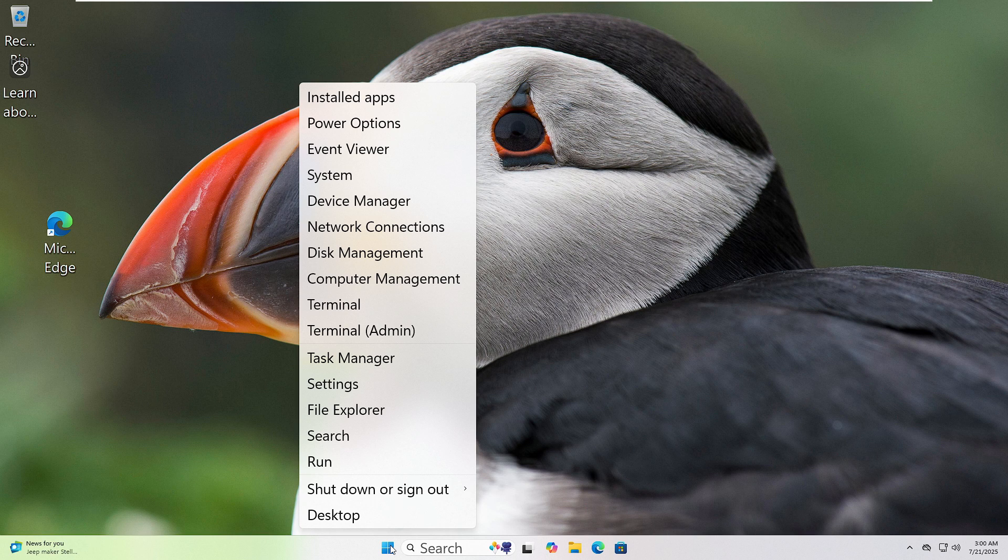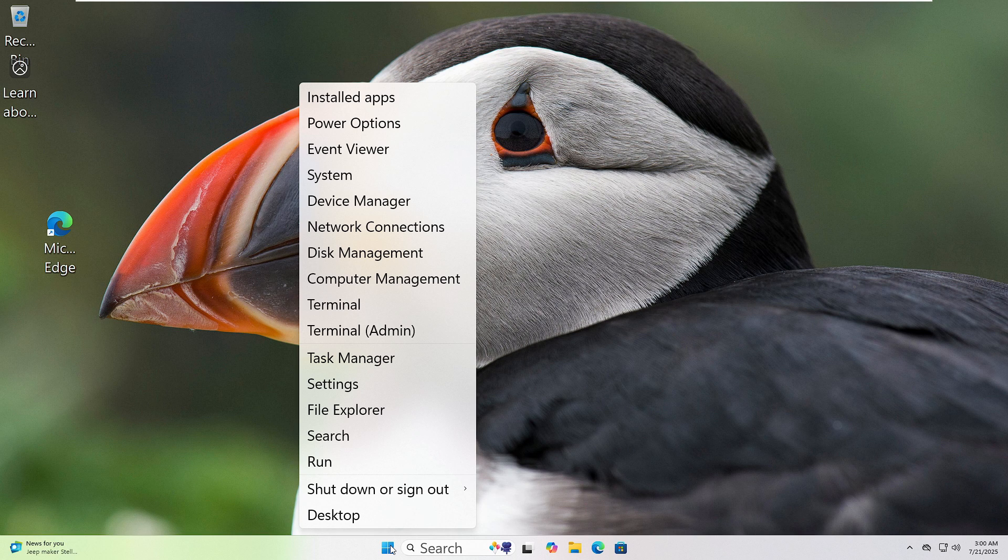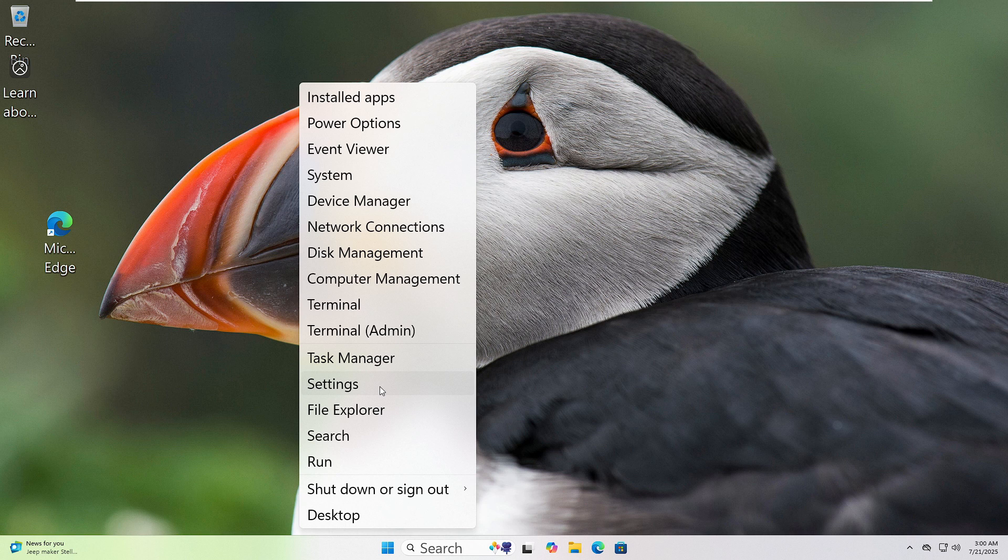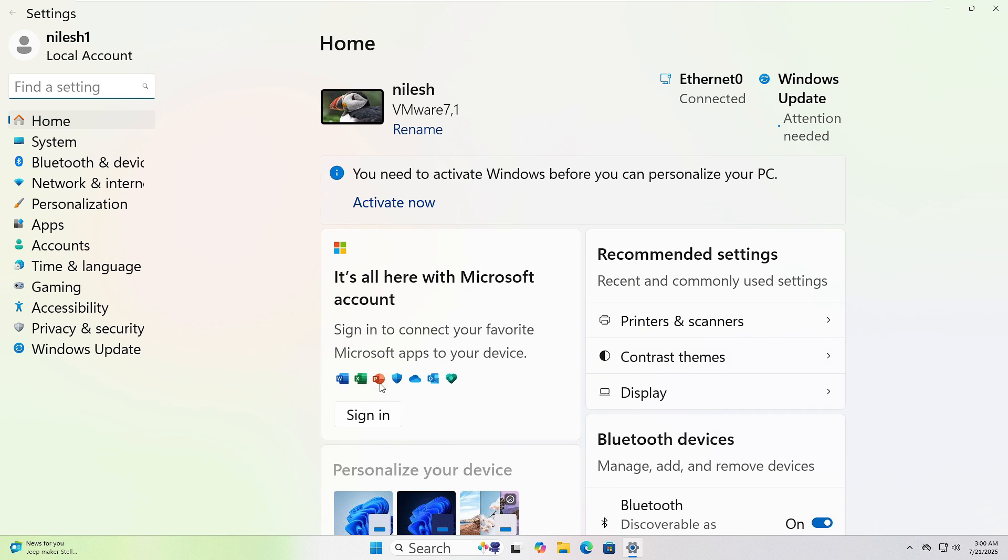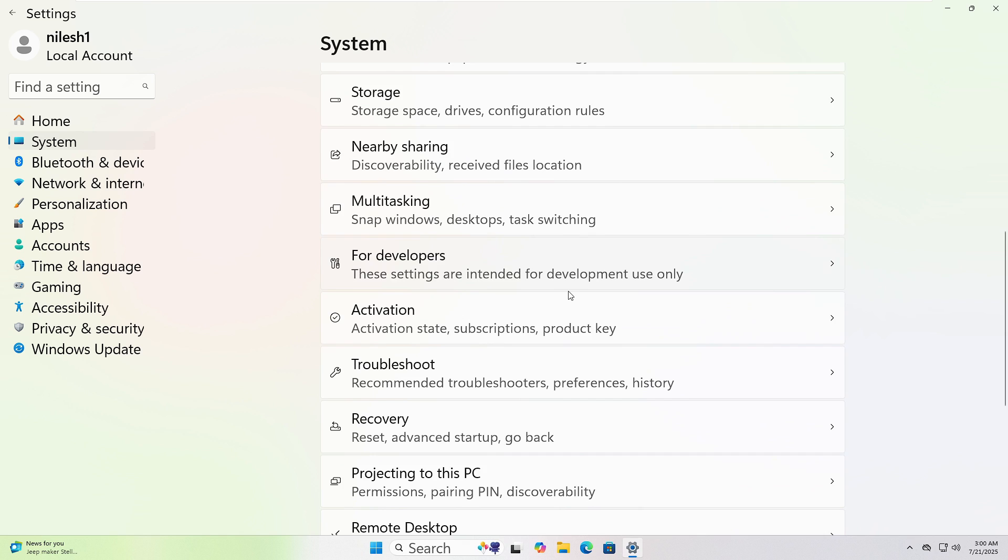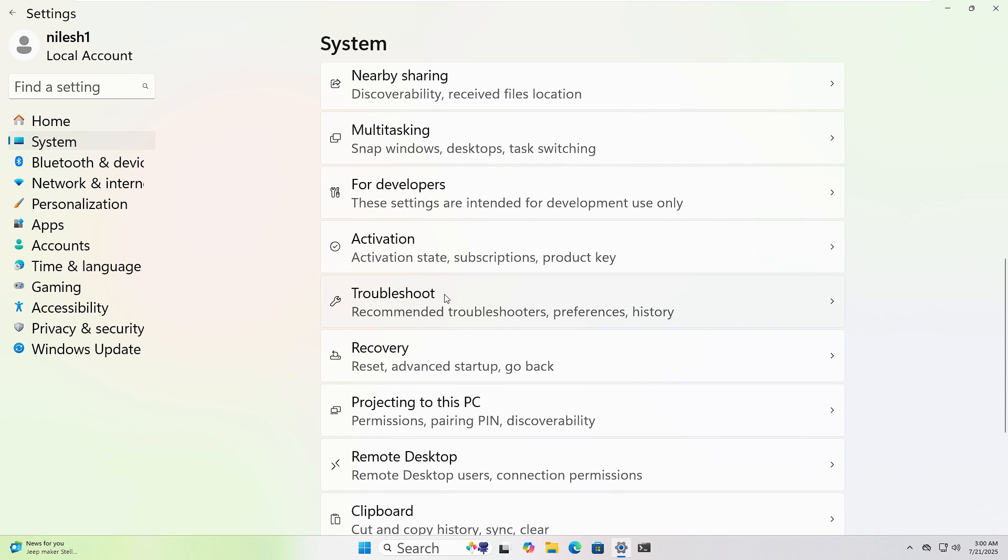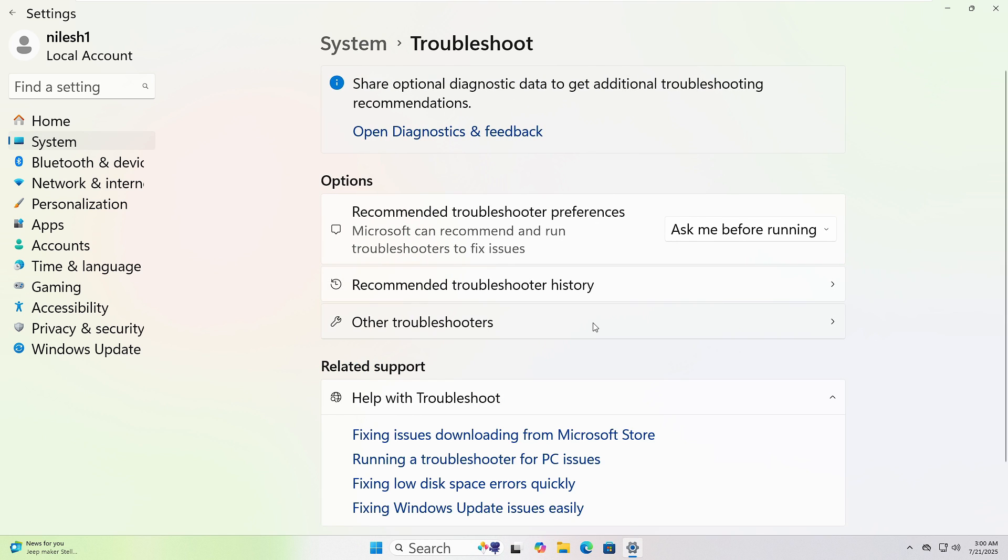Let's run the Windows troubleshooter together. First, right-click on the Start button at the bottom left corner of your screen. Now click on Settings from the menu. In the window that opens, click on System from the left sidebar, scroll down and click Troubleshoot, then click Other troubleshooters.